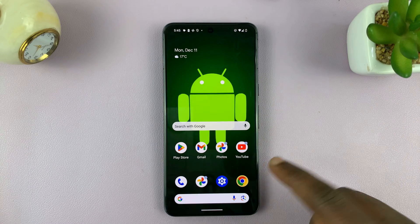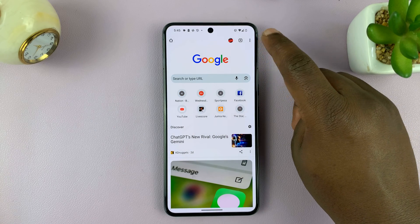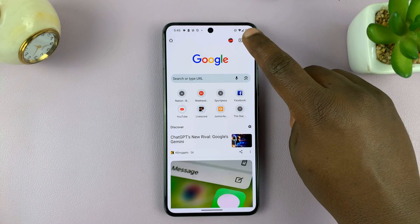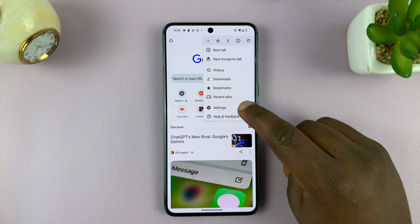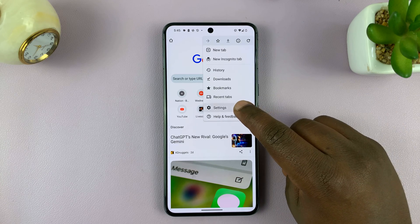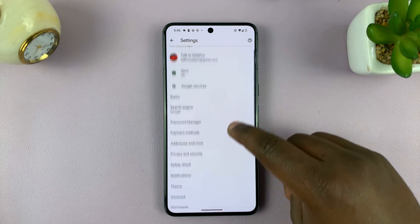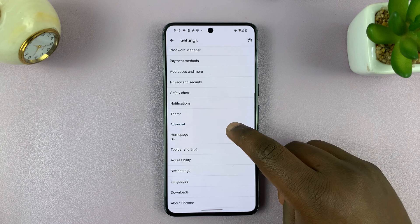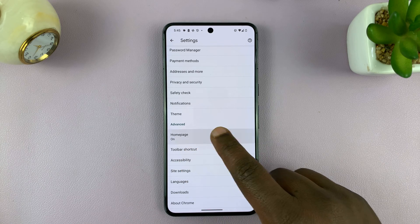Launch Chrome on your phone, then tap on the three dots in the top right corner and select Settings. On the Settings page, go down to Homepage and tap on it.